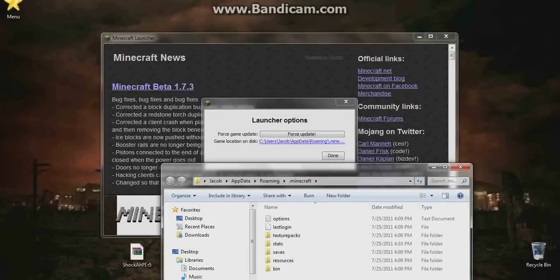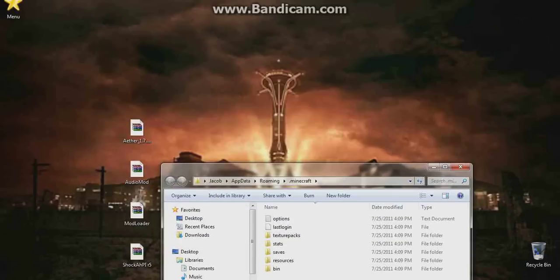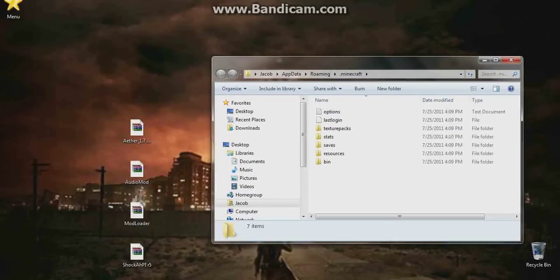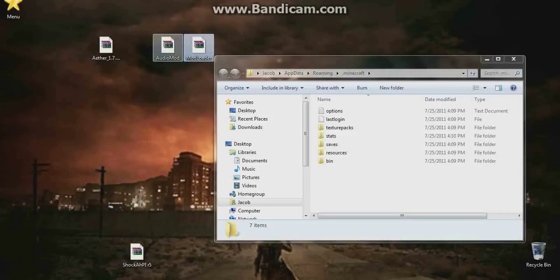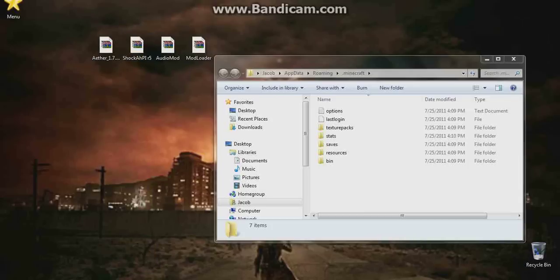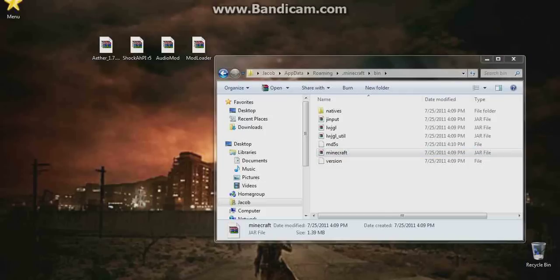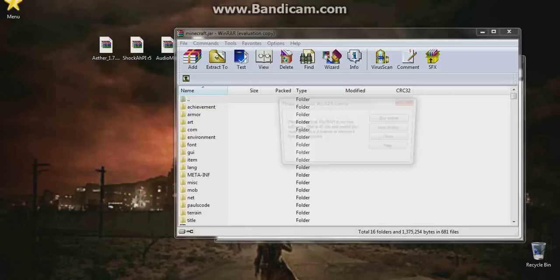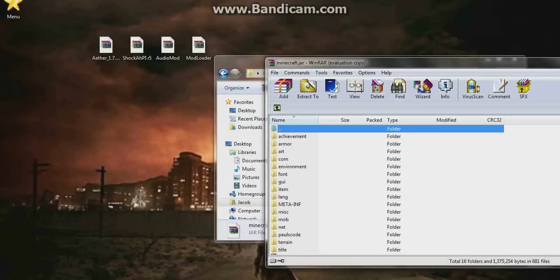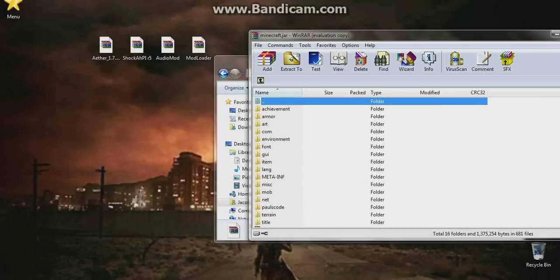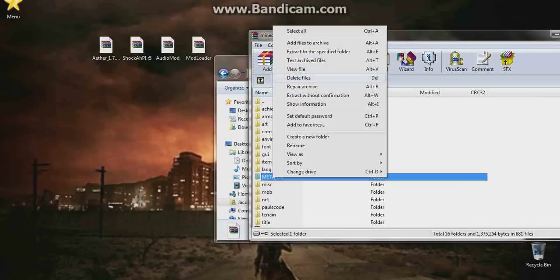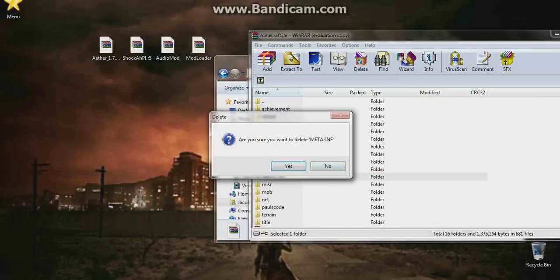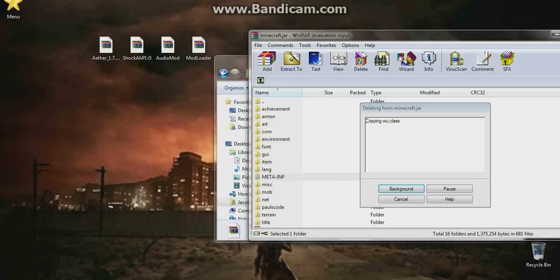Now we have this here. We have four zip folders: the Aether mod, Mod Loader, Audio Mod, and Shock API. What we're going to do is double click bin, and then double click minecraft.jar file. Now what we're going to need to do is right click META-INF and delete it. Delete it no matter what, just delete that.